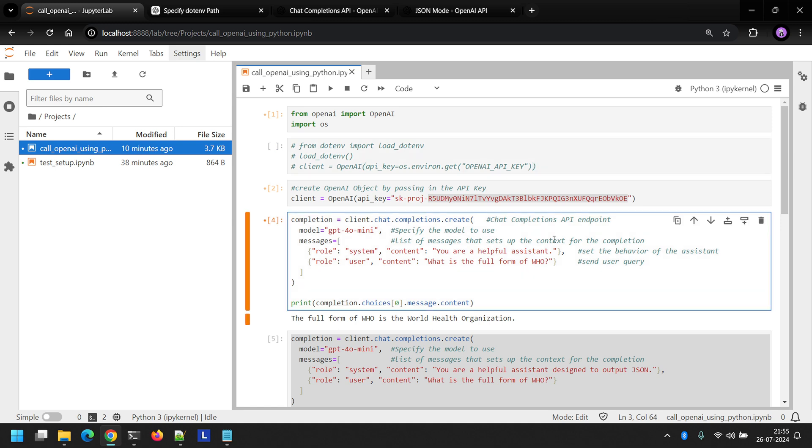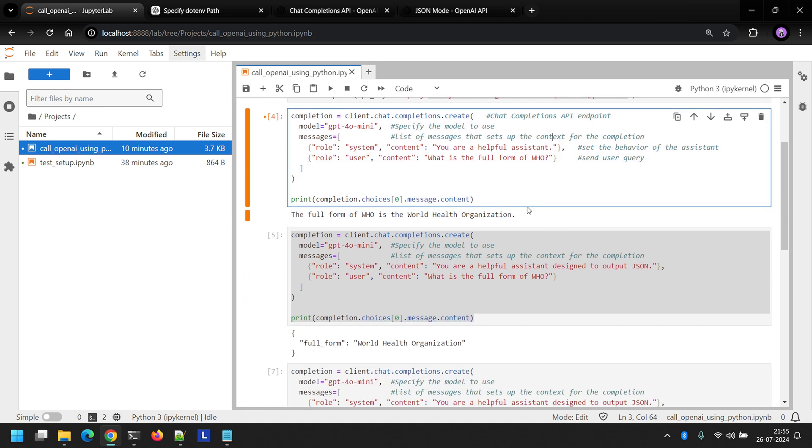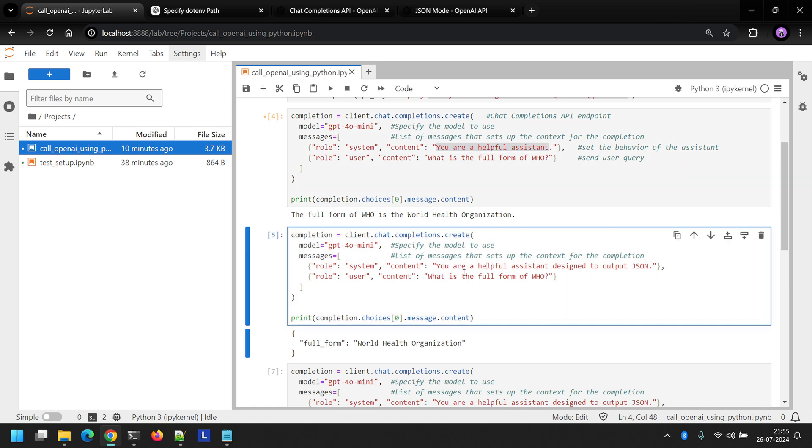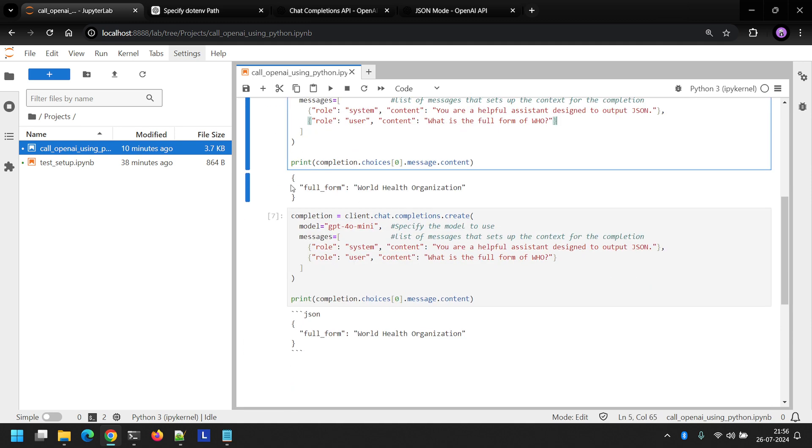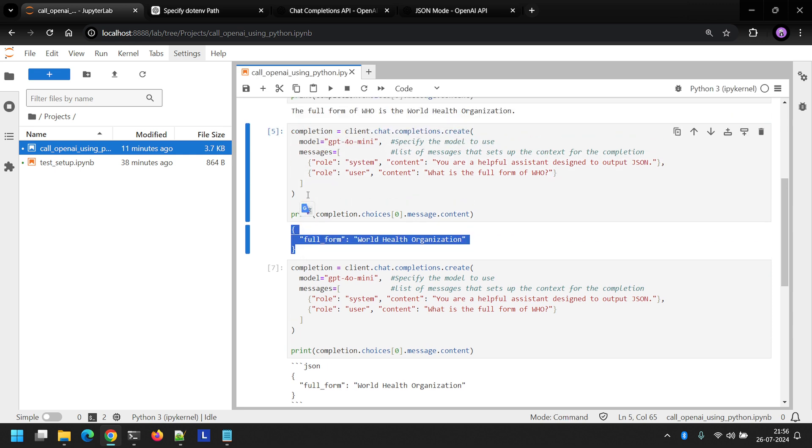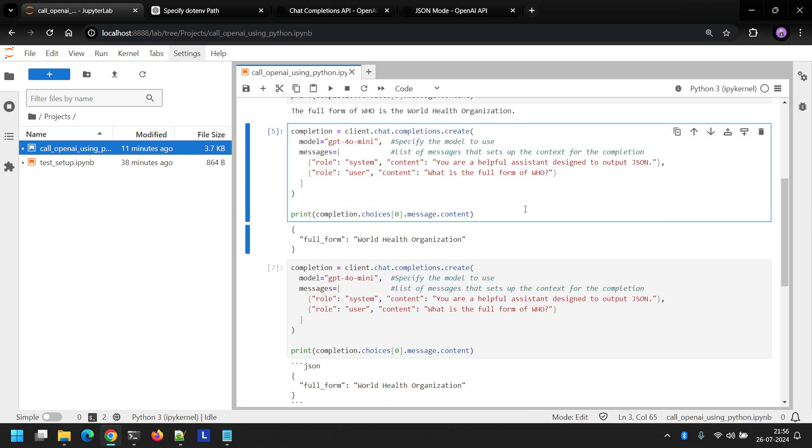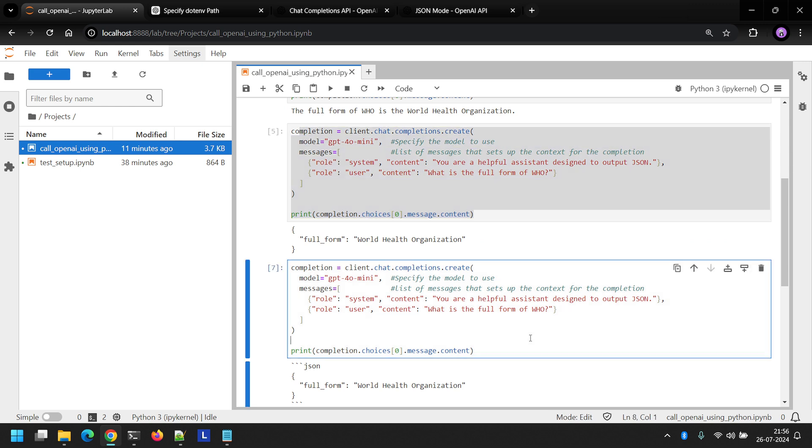Moving on. Now in this particular example, you saw that the system message we passed was you are a helpful assistant. What if we need the response in a JSON format? Well, we can modify the system message as follows: you are a helpful assistant designed to output JSON. And we get the output in JSON format.